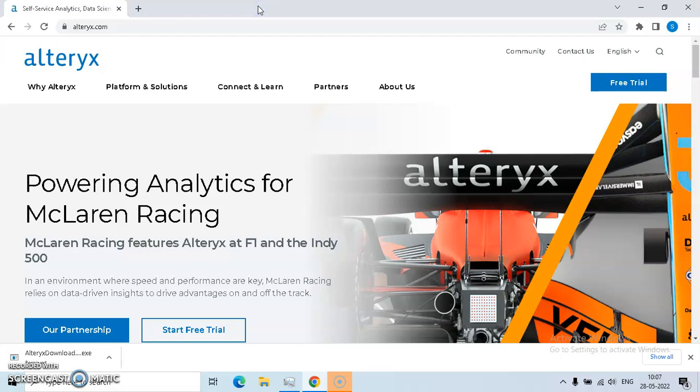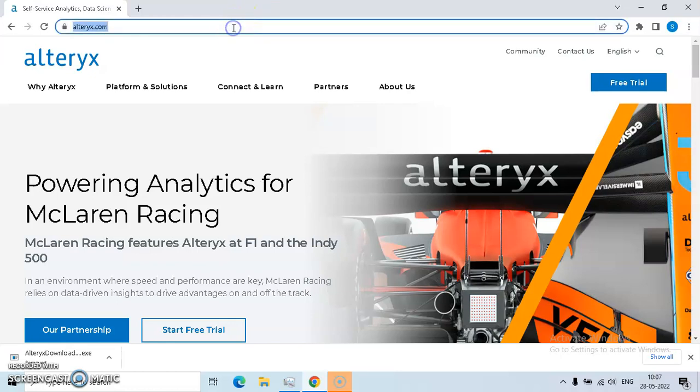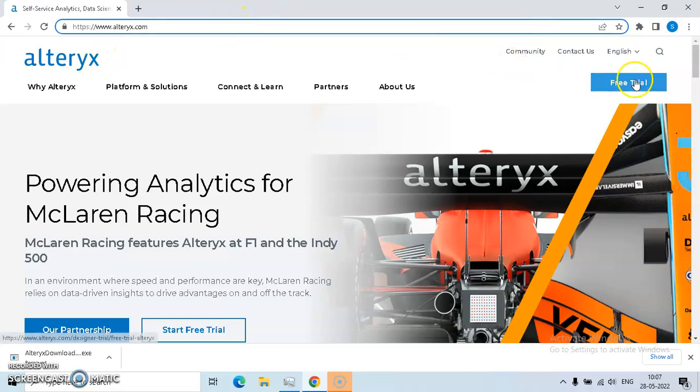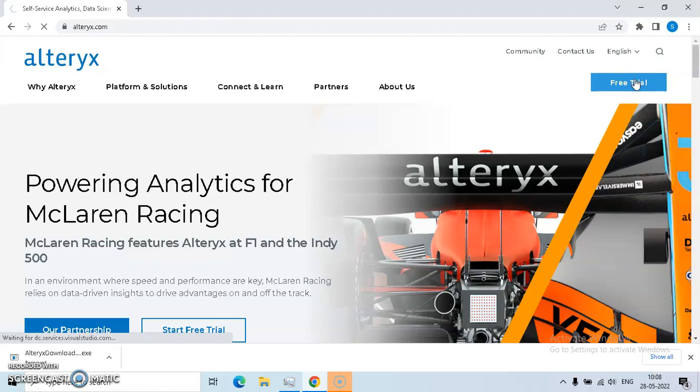To download Alteryx, you need to go first to Alteryx.com and you can see a screen like this and click on free trial.